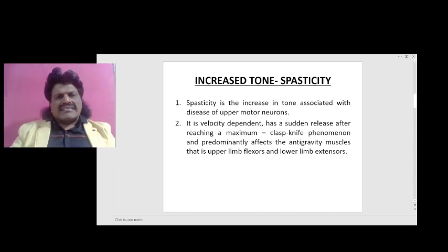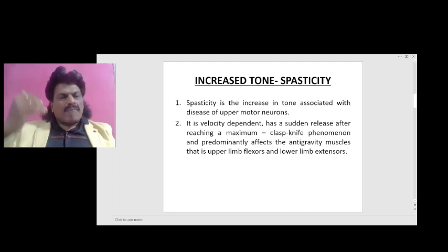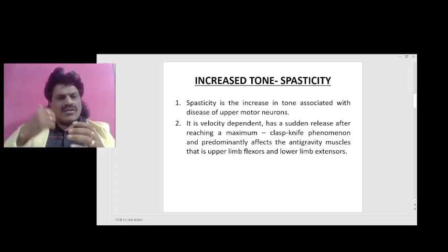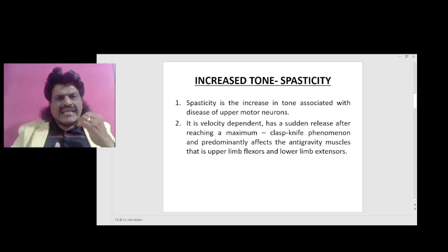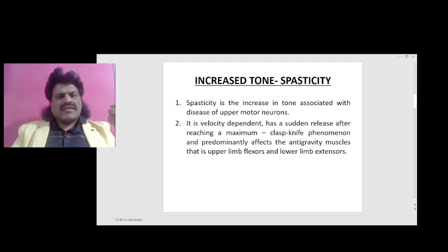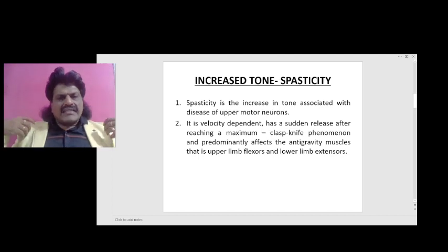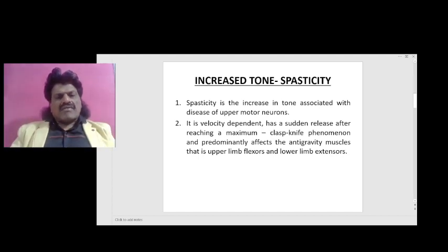Spasticity is the increase in tone associated with diseases of upper motor neurons — the corticospinal tract. It is velocity dependent, has a sudden release after reaching a maximum, otherwise known as the clasp-knife phenomenon, and predominantly affects the anti-gravity muscles, that is upper limb flexors and lower limb extensors.